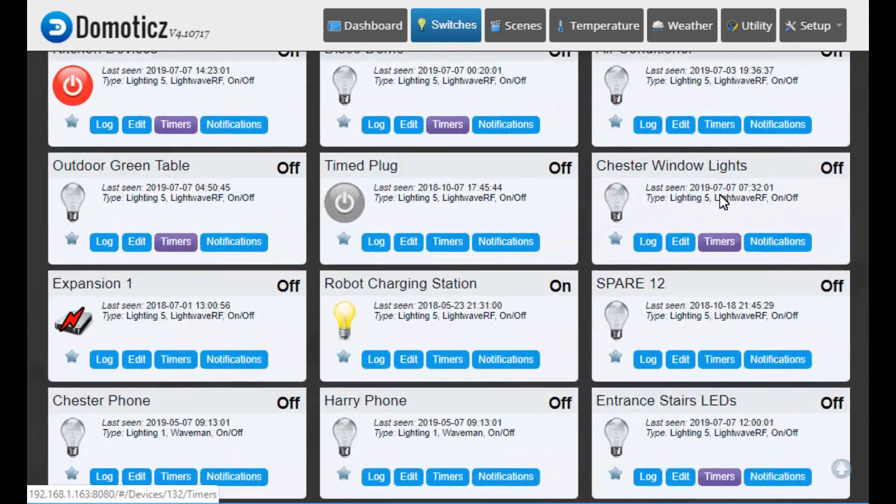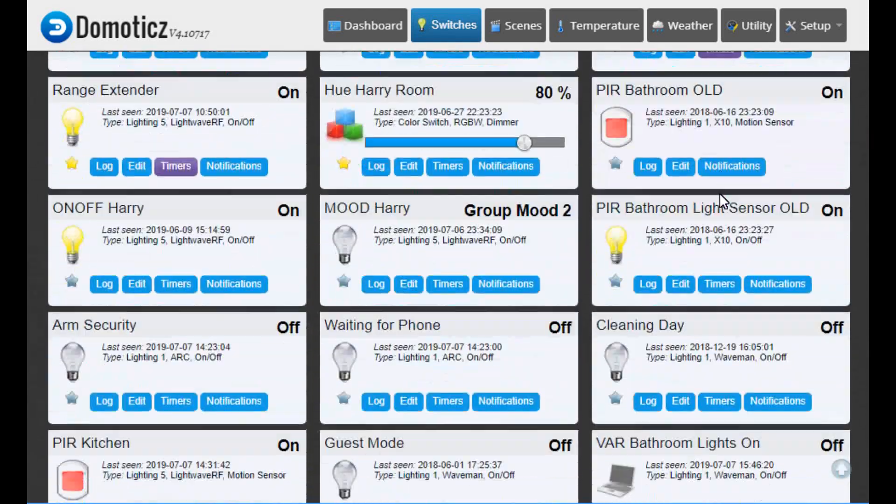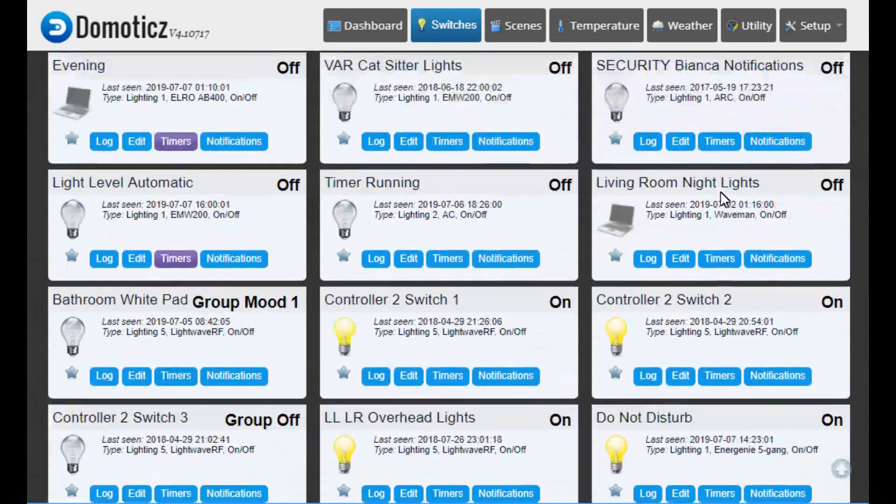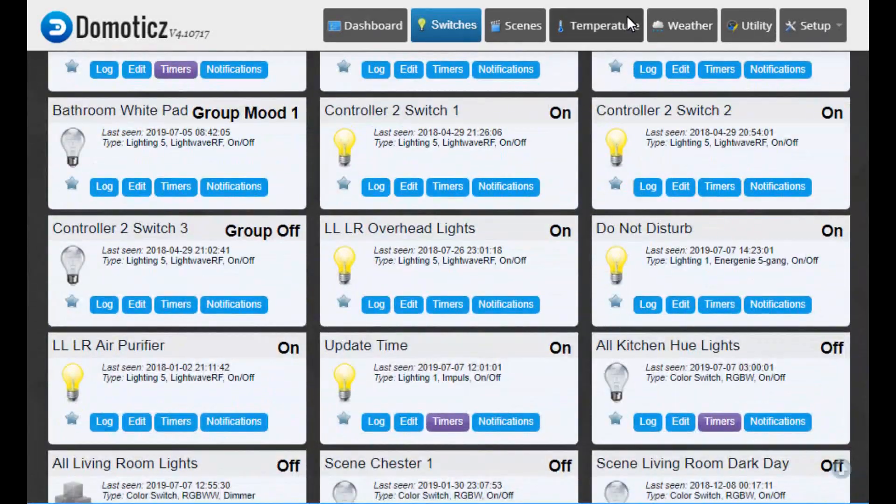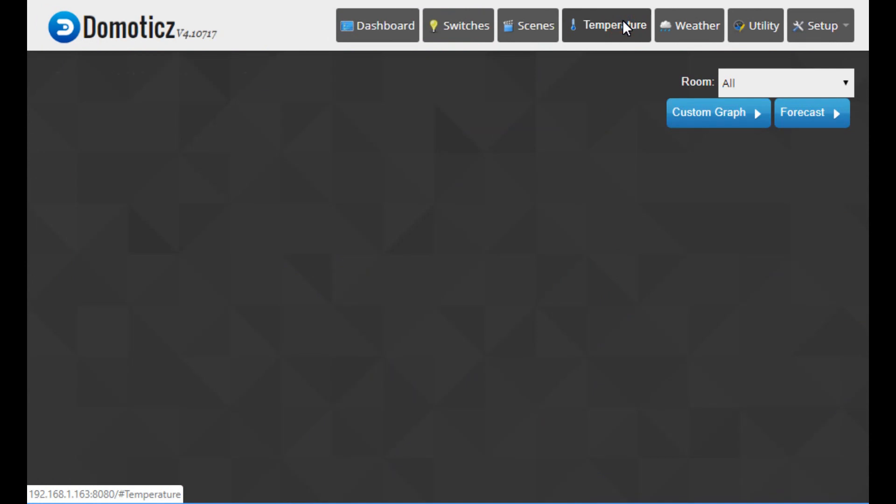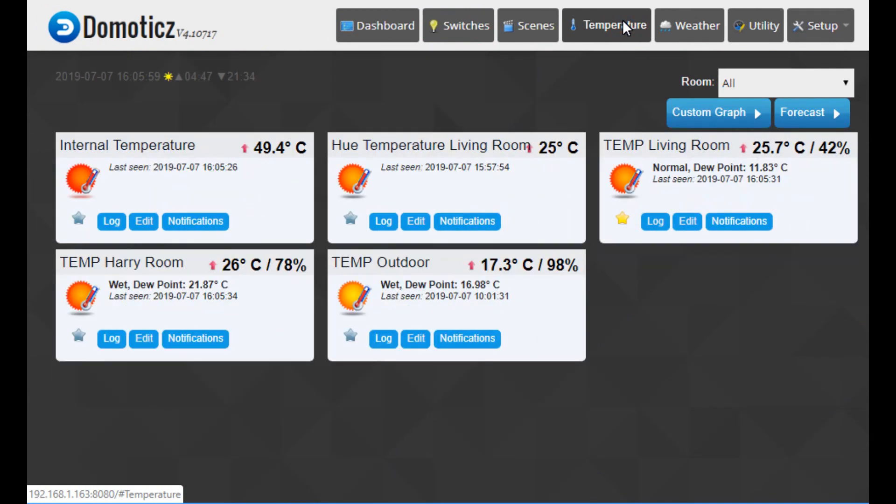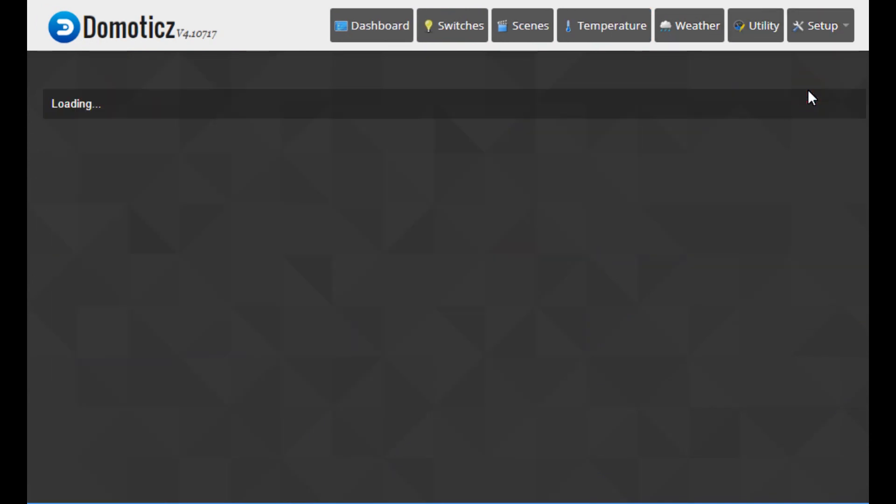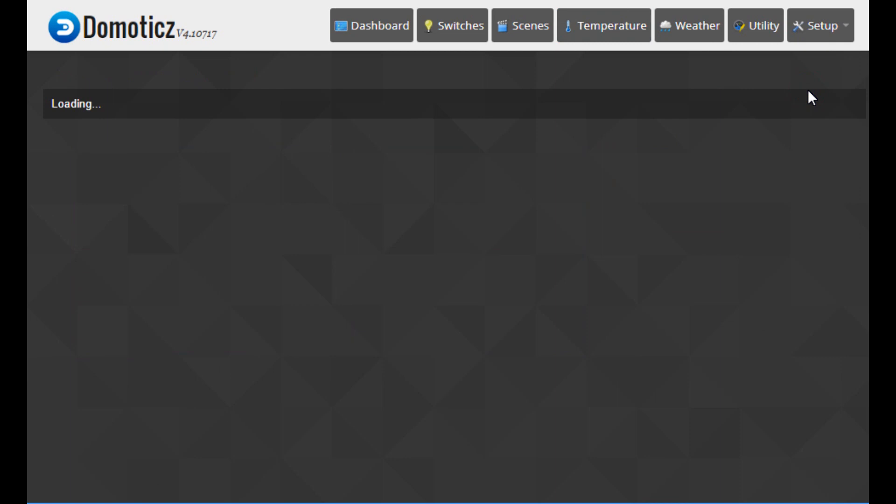Domoticz is a free open source home automation system with a small size. It can be installed on many different platforms including some network connected drives and the Raspberry Pi.